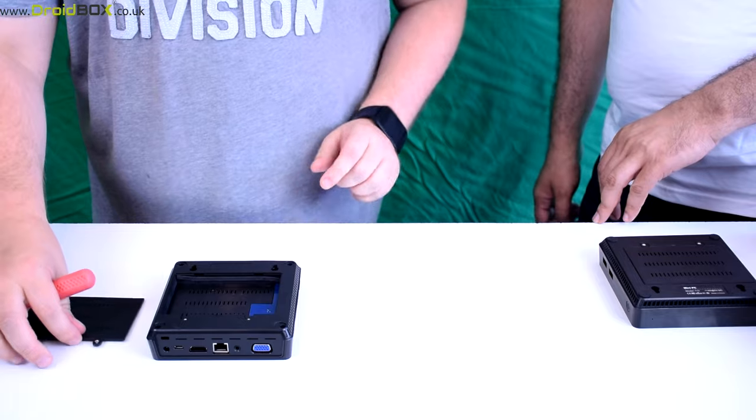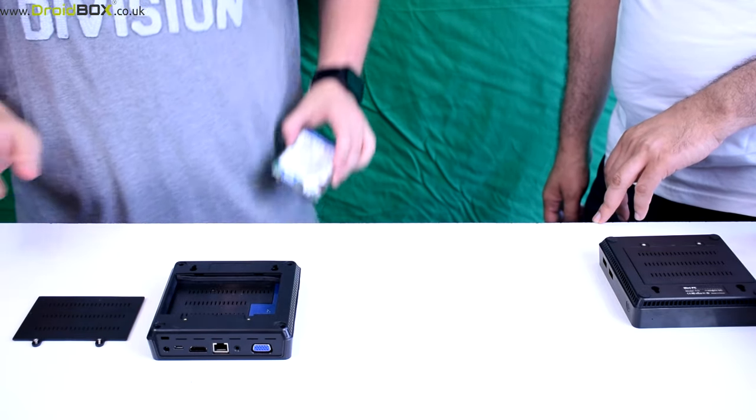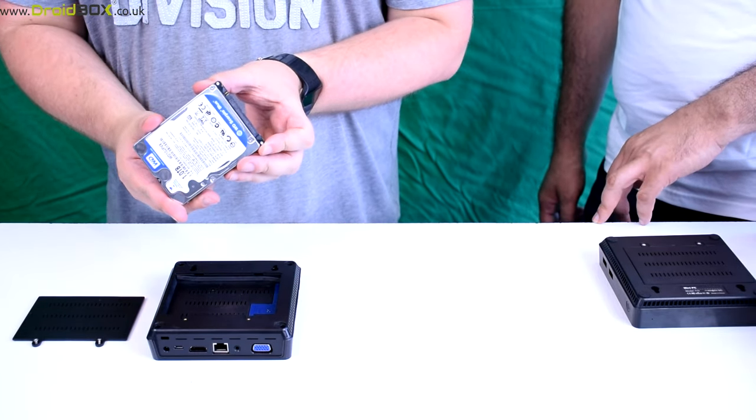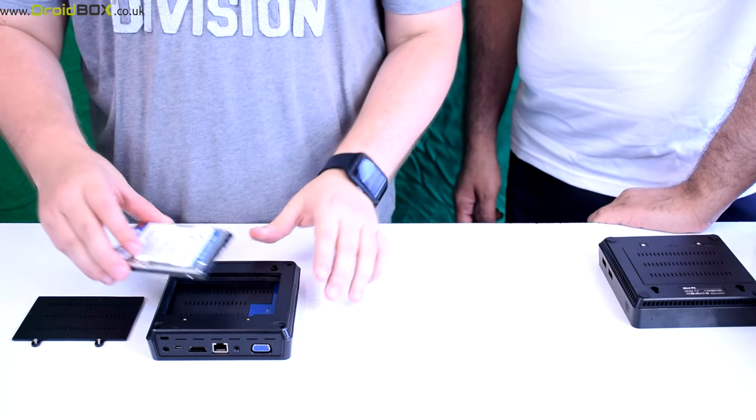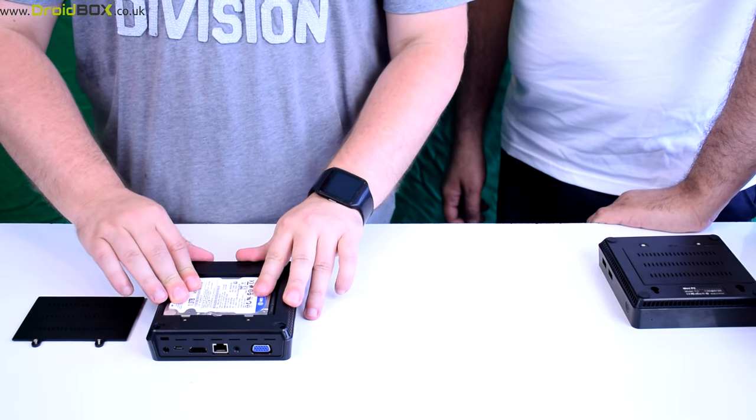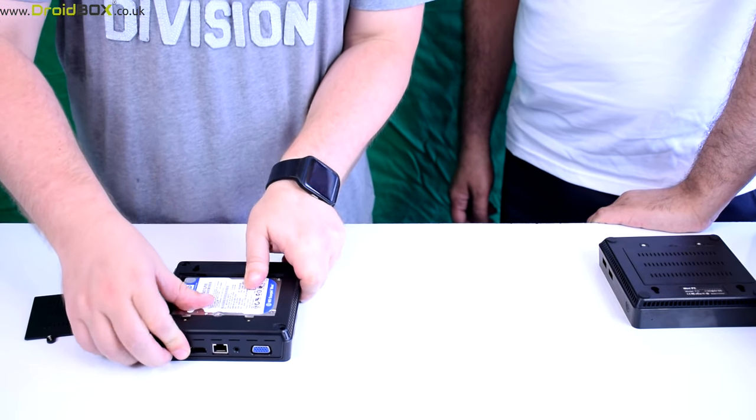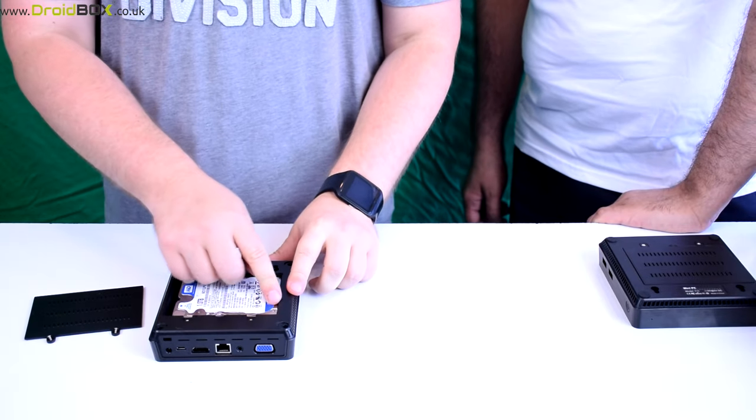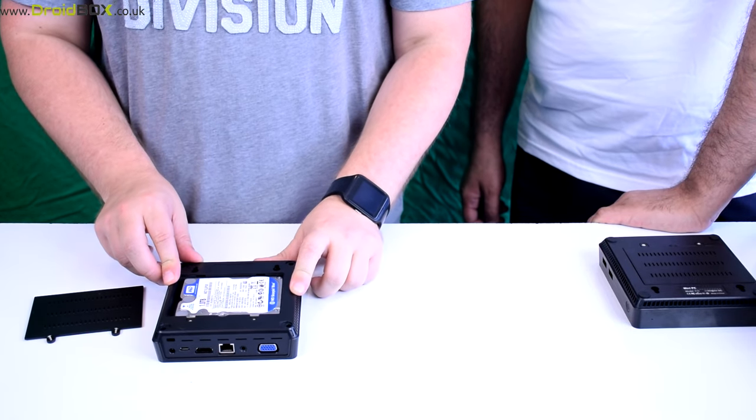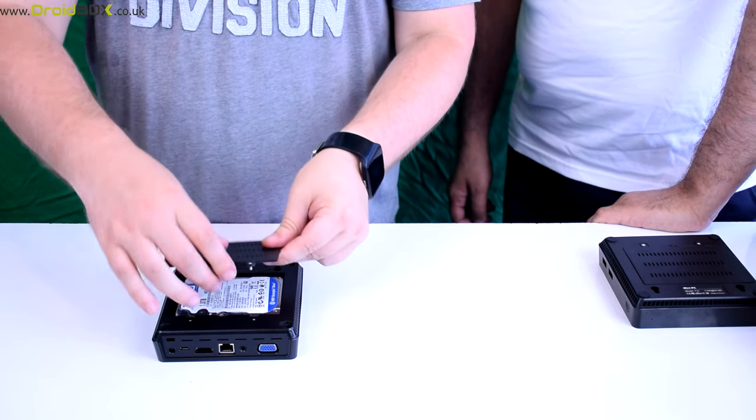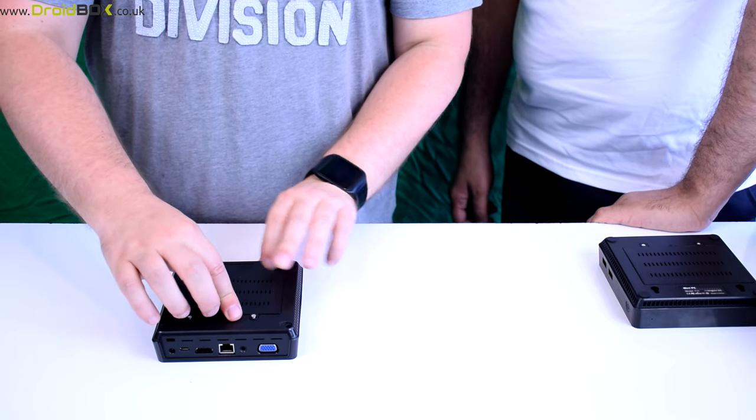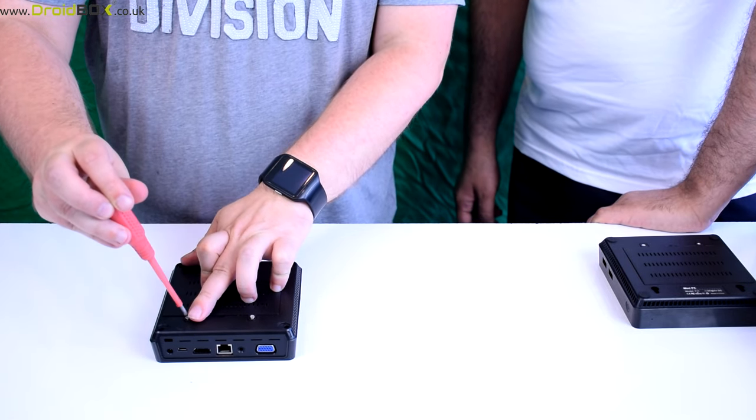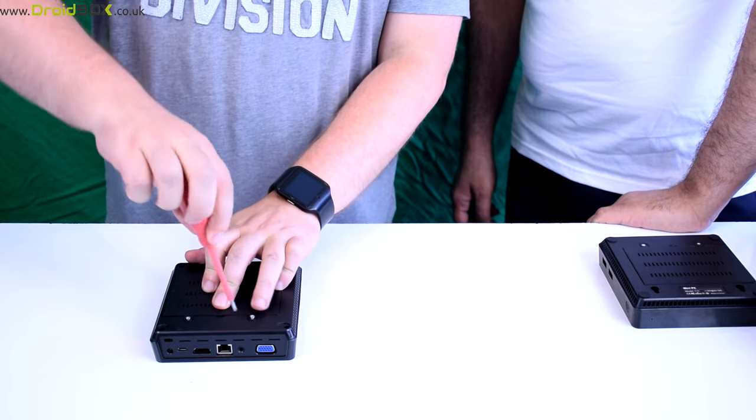Lift the lid off and then you can either use a hard drive or an SSD as long as it's 2.5 inch. So all you do is just push that in and slide it across, and you'll feel the connection make. Then put the lid back on and simply screw down these two screws.